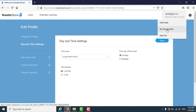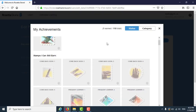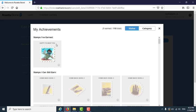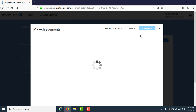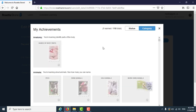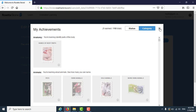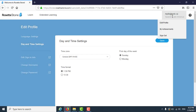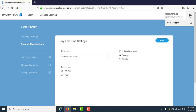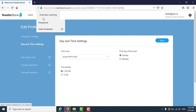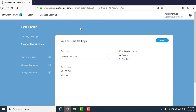You can also view your achievements in Rosetta Stone, where you earn stamps for completing lessons. You can sign out from the same corner menu. The question mark in the corner takes you to a help and support page. To go back to your lesson page, just click on Learn.